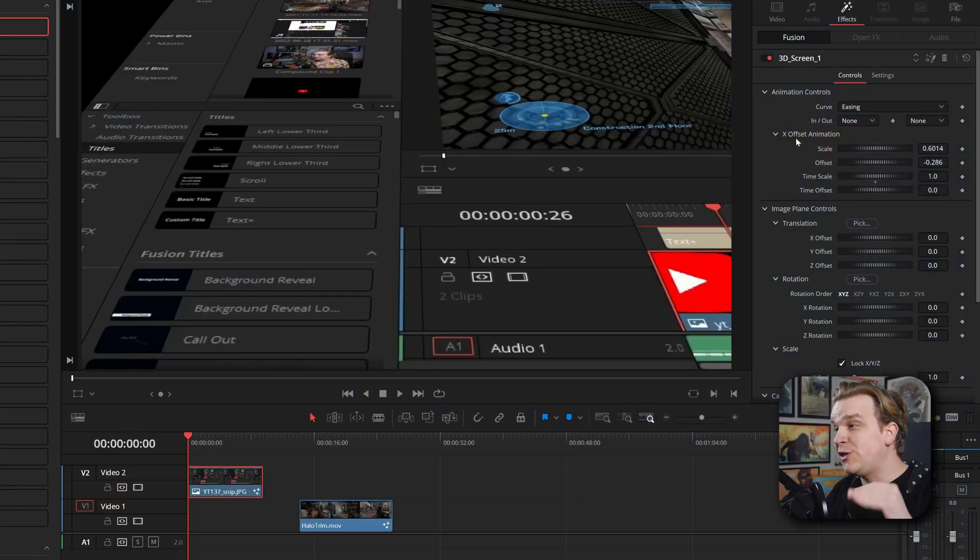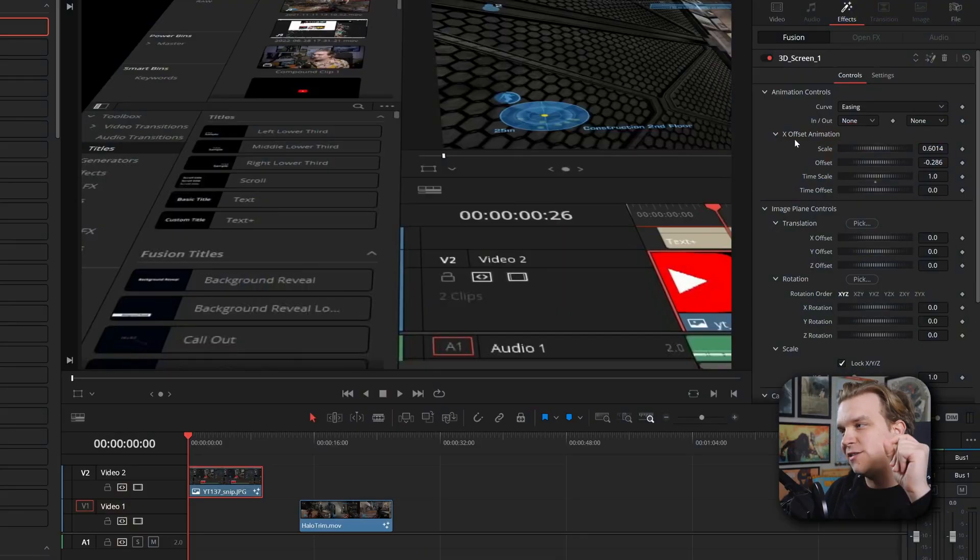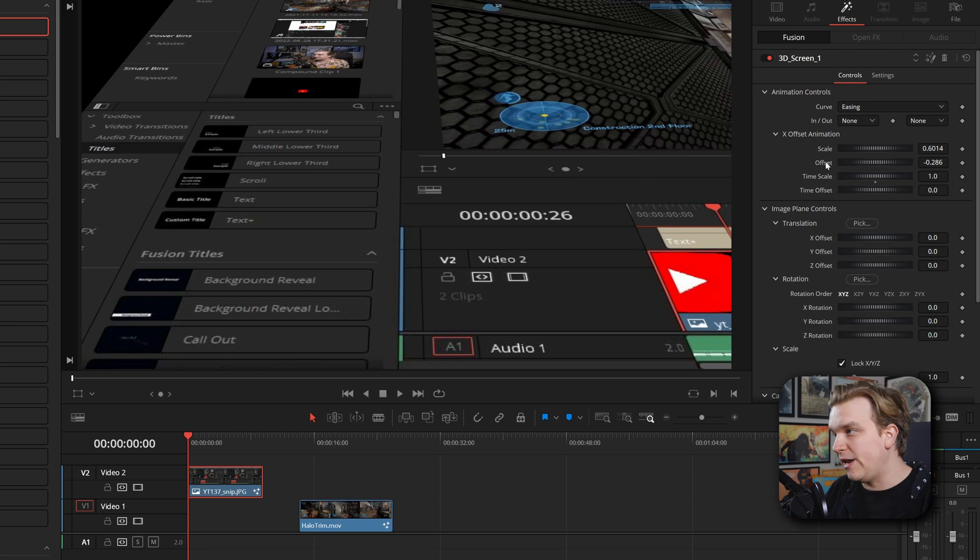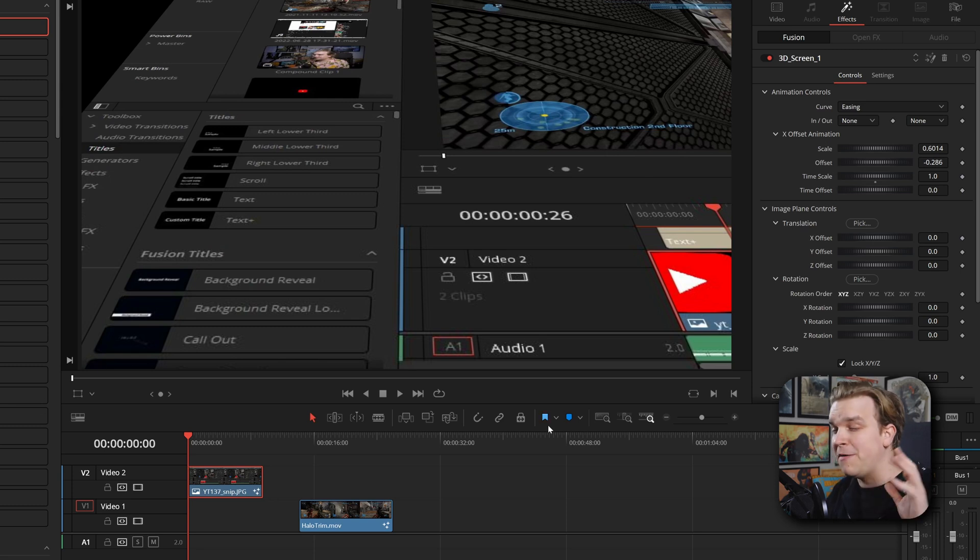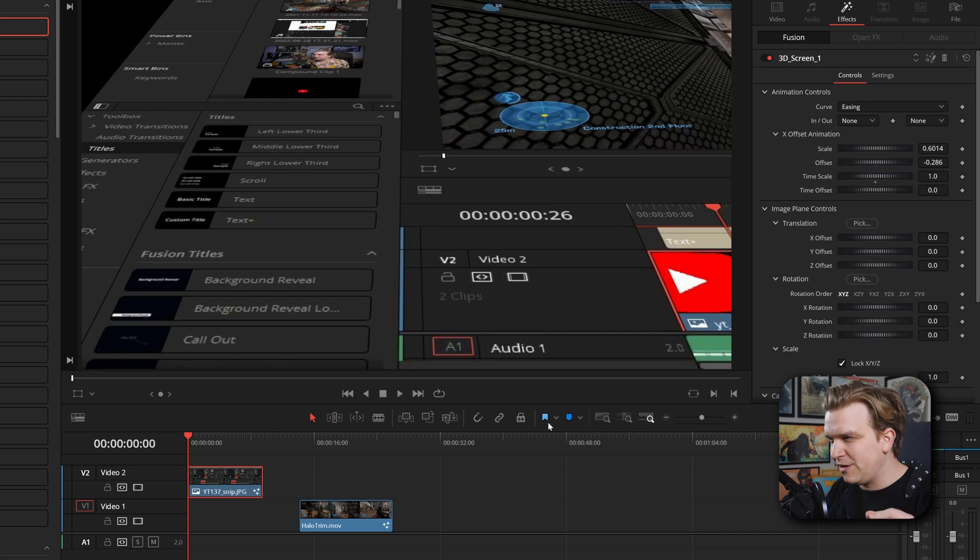It is a few hours later because I messed up my recording, but we are still going. So let's look at these custom controls. This first preset we are looking at just has this X offset animation section. A lot of these just have one of these sections. Several of them have multiple. We'll be looking at those shortly.